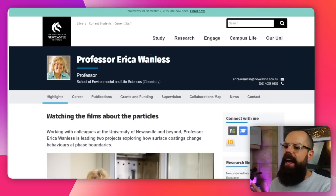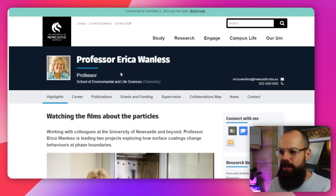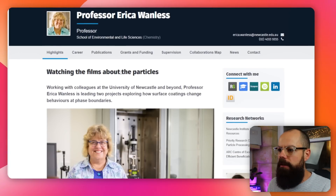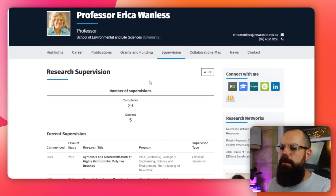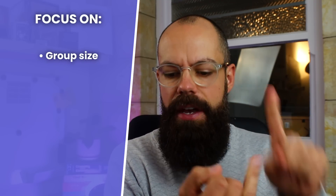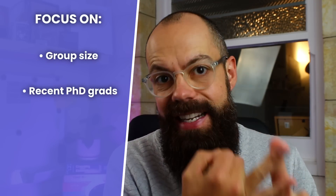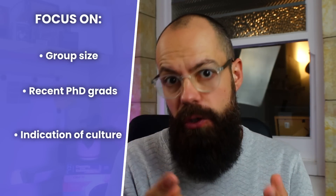The first thing I would head over to is their academic profile on their website. This is actually my PhD supervisor. The first thing I'd be doing is looking for the supervision tab. I'd be clicking on supervision and the first things I'm interested in are their group size, the number of PhD graduates they've recently graduated, and any indication of culture in the lab.